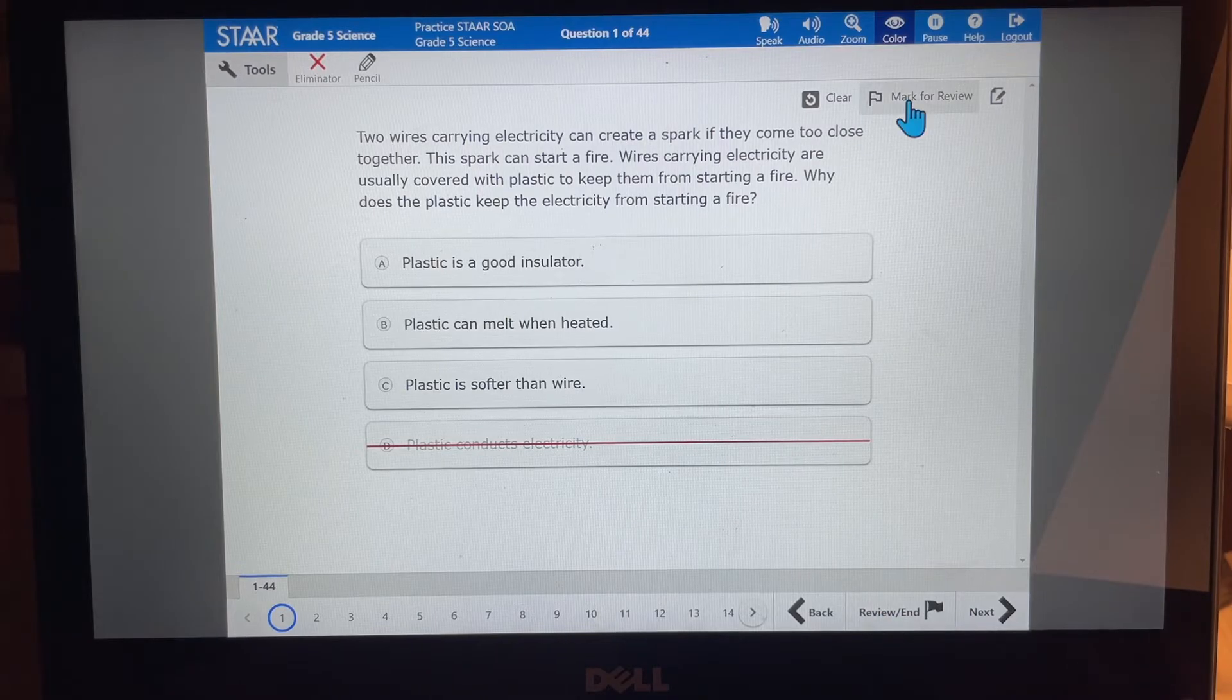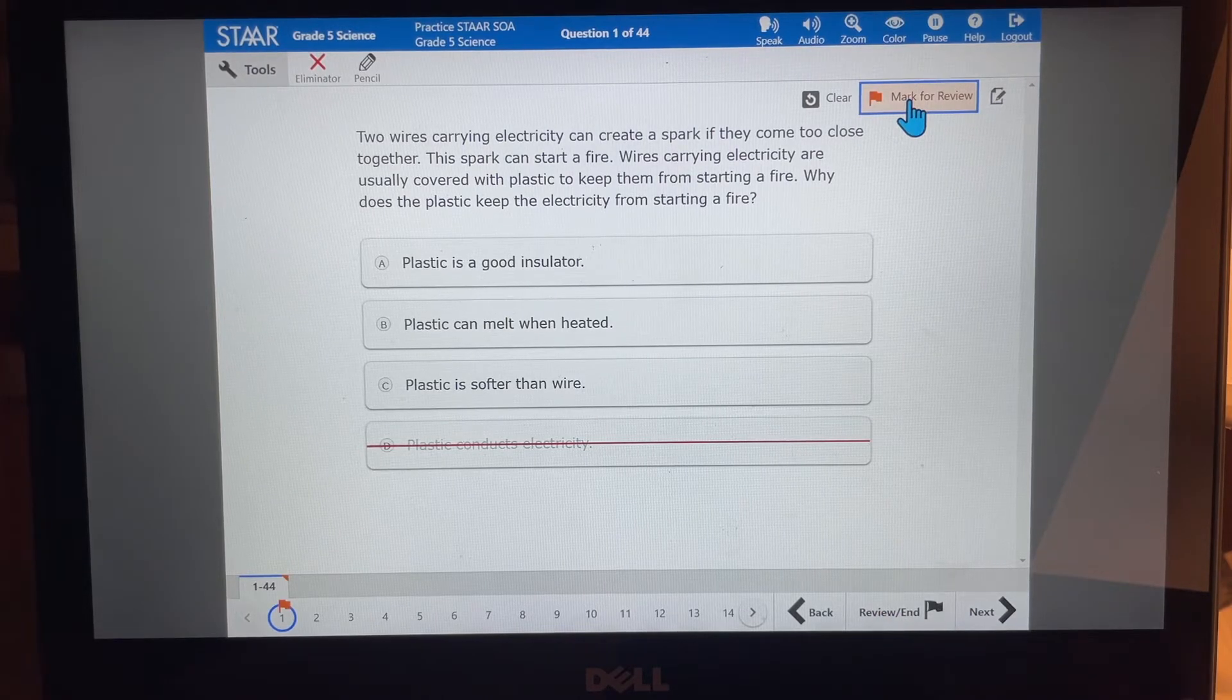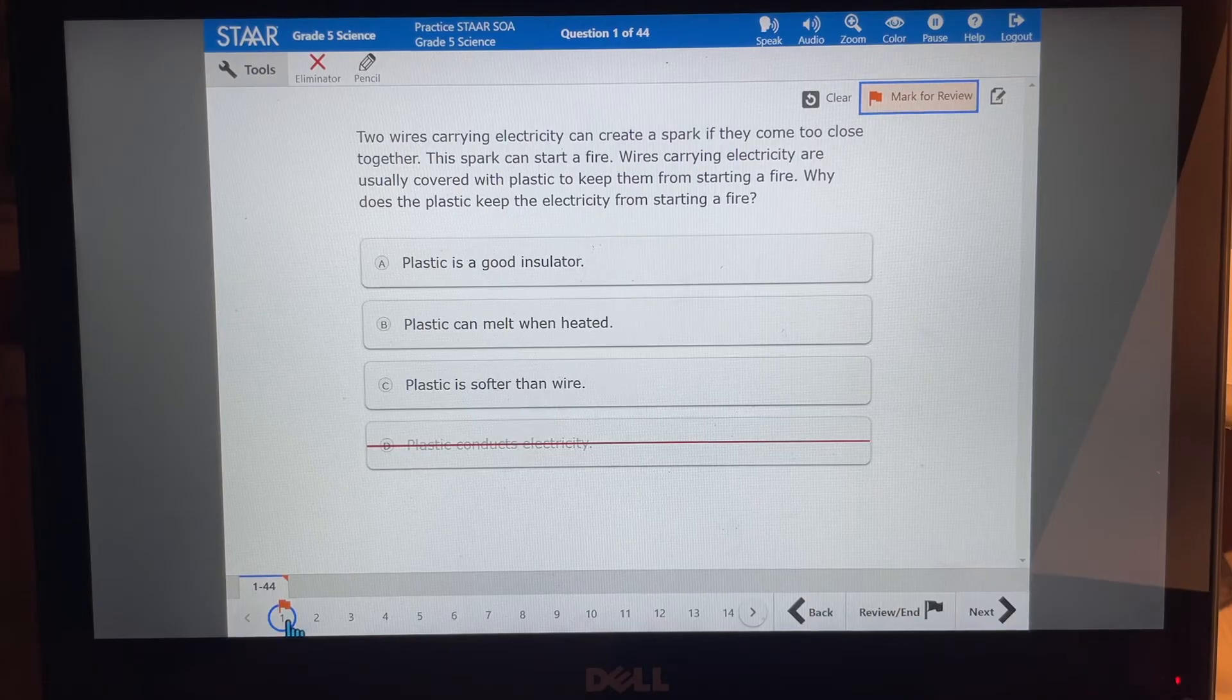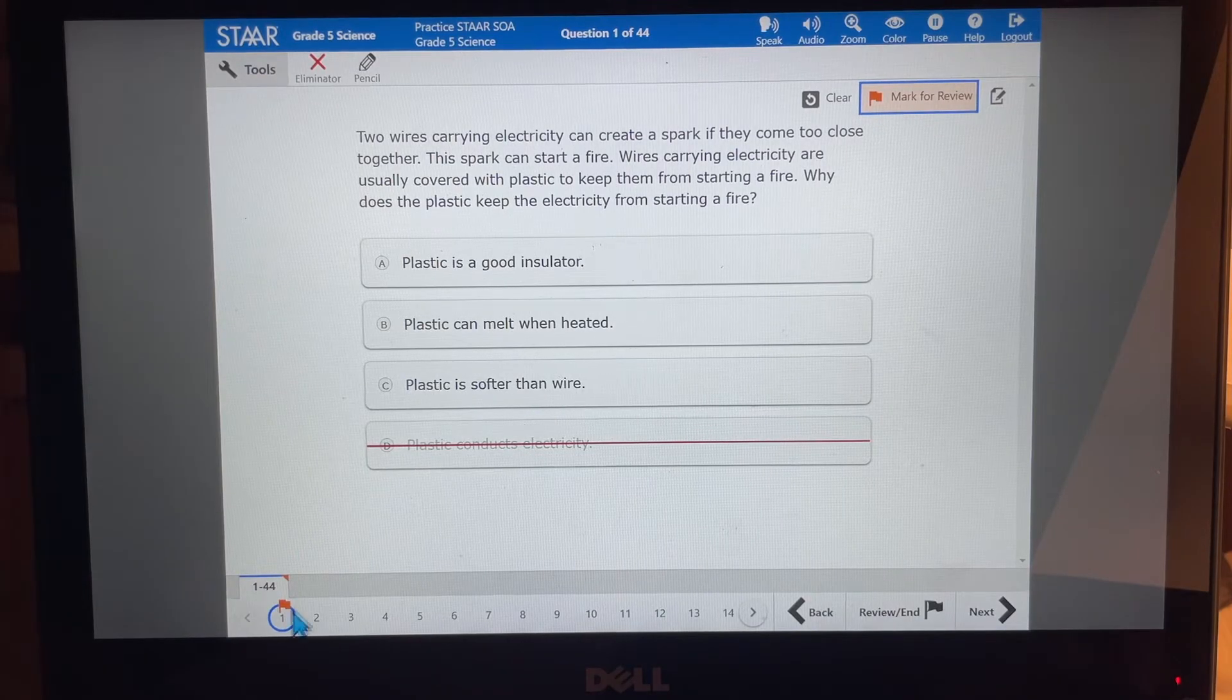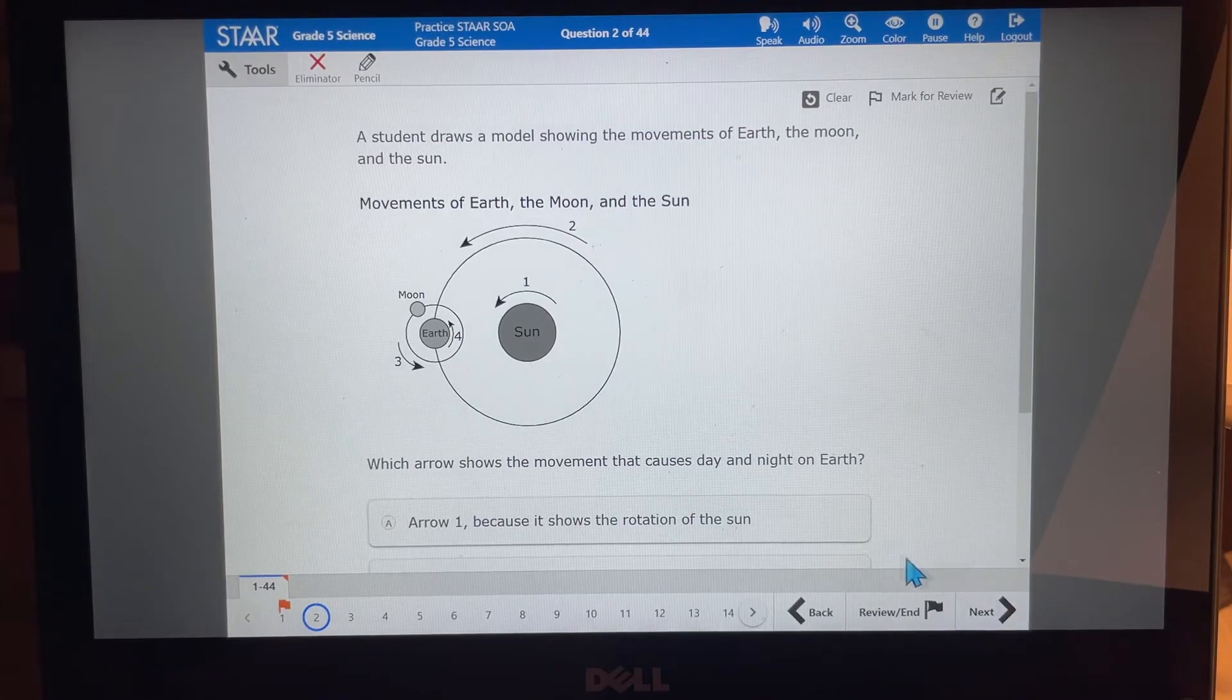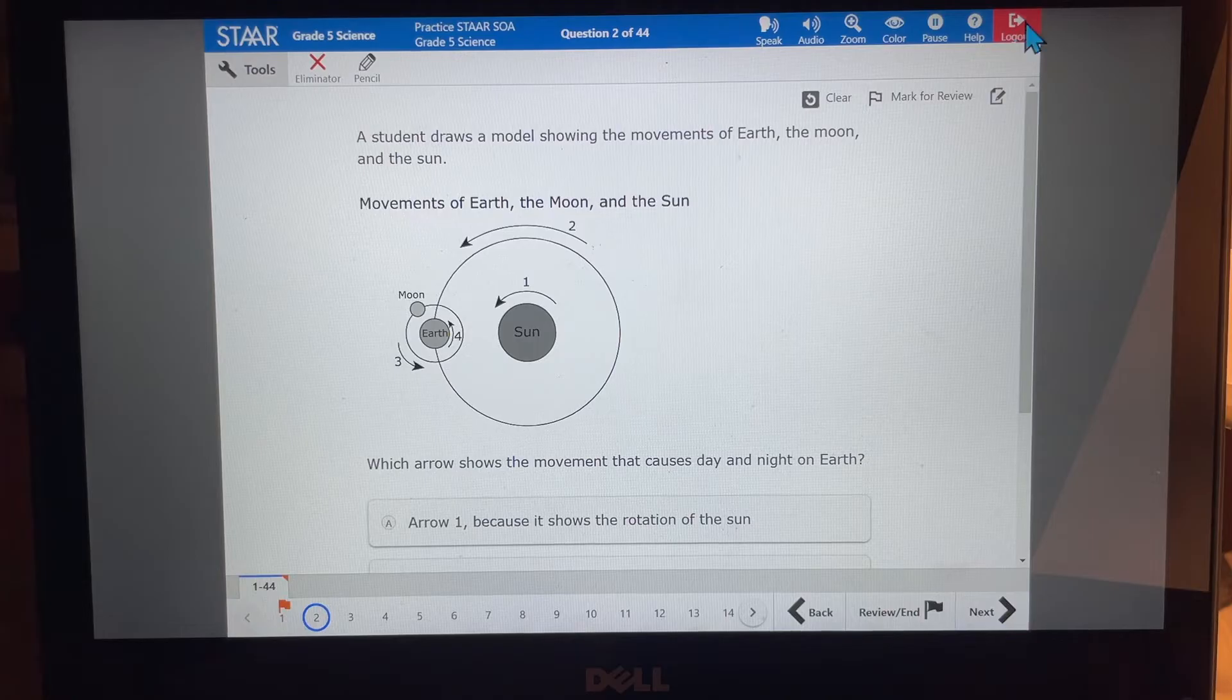Don't forget that down here you have your review and end button. So if I wanted to come back, I can mark this for review this particular question and come back to it. Do you see how it has a little flag here? And then I know, and then I can go to the next question. Okay. Now let's look at a different test.